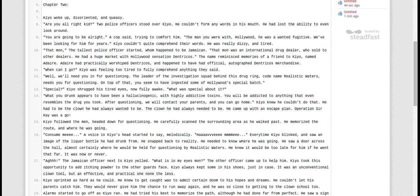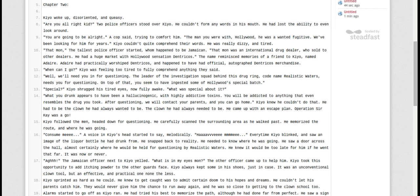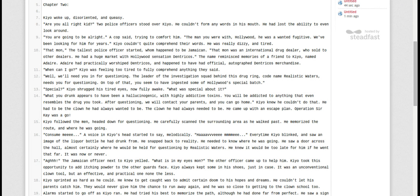That man, the tallest police officer who happened to be Jamaican, that man was an international drug dealer who sold to other dealers. He had a huge market with Hollywood sensation denture costs. To name permanent memories of a friend to Kia, named Adair, who had practically worshipped denture costs and happened to have had official autographed merchandise.